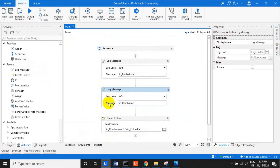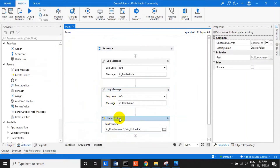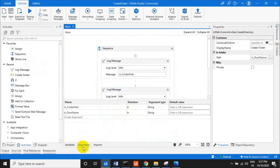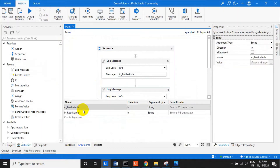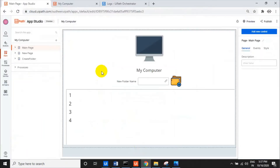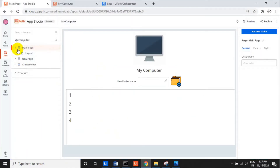We're adding both directories and files and sending them back as output. That's the first process. The second one is 'Create Folder' — to create a folder I just use the Create Folder activity, passing the current folder name and root folder path as two input parameters.